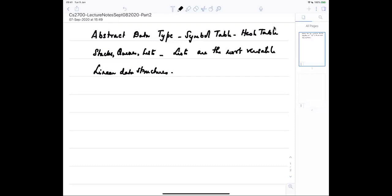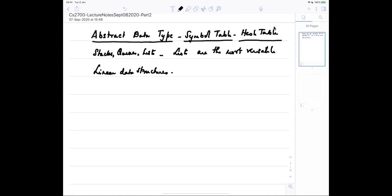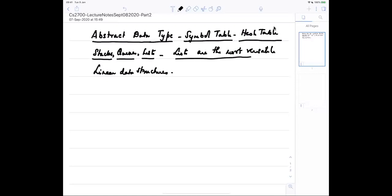Today I'm going to talk about a new abstract data type called the symbol table or hash table. We already saw stacks, queues, and lists - lists are the most versatile among these.